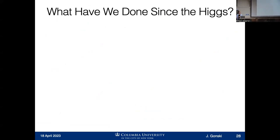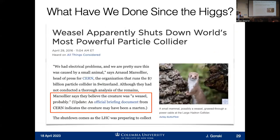So what have we done since the Higgs boson? My story has essentially stopped at 2012–2013. You're probably thinking this is an incredibly sophisticated experiment with motivated people — they're probably out doing the most amazing things. Usually we are. There are some mishaps along the way. You couldn't have the biggest experiment in the world and not have some hilarious things happen. In 2016, an animal chewed through a power cable and took down the whole collider — and itself — in the process.